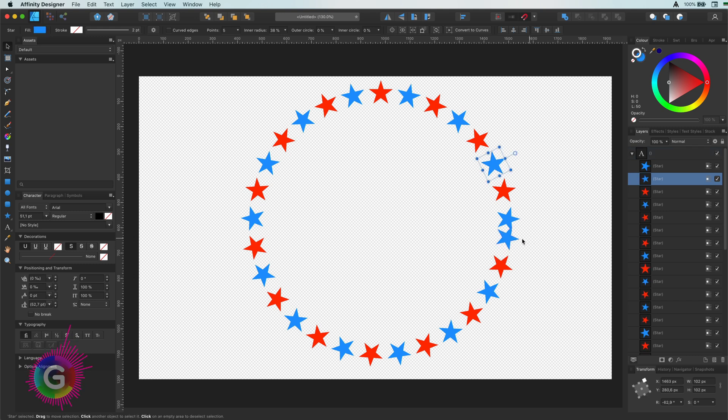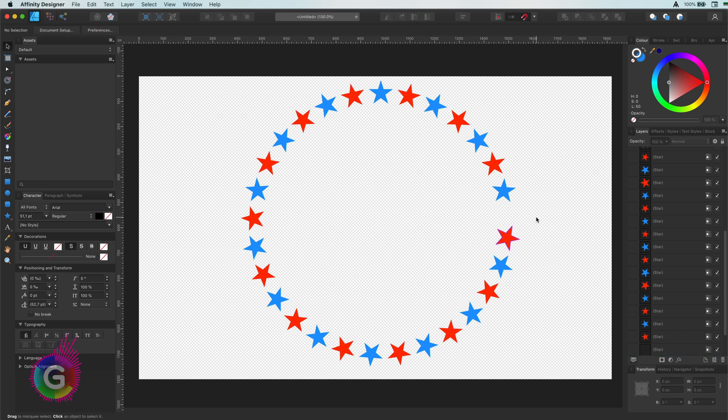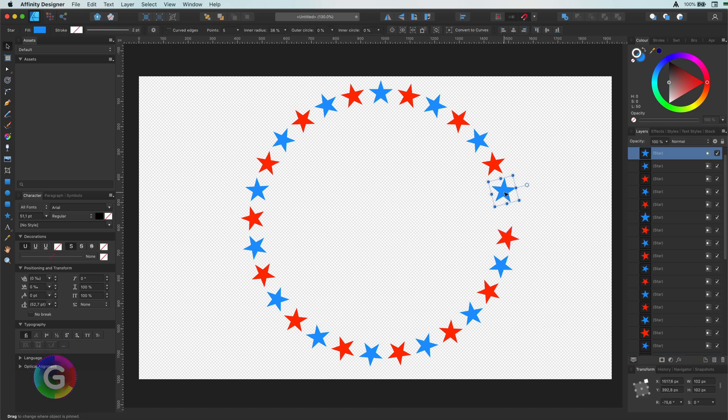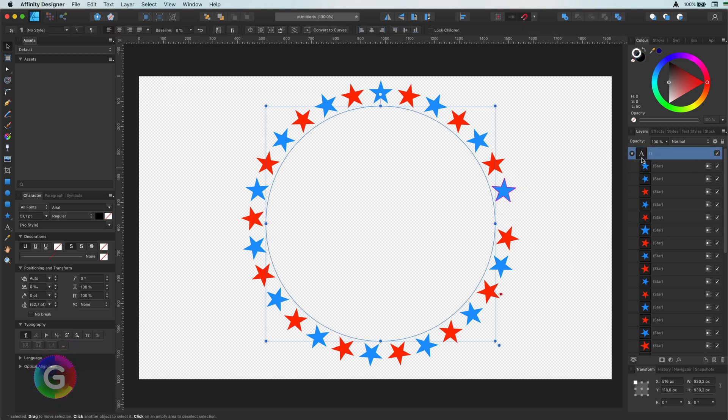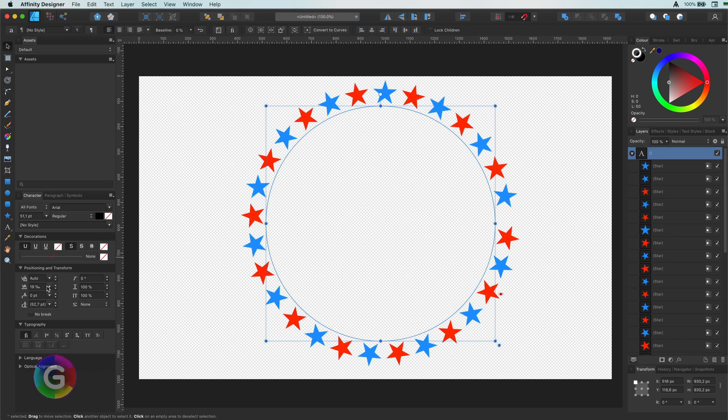You notice I have a star too much. I can just select it and remove it. Now comes the cool part: as these stars act like a character, you can use the character alignment tools like tracking to adjust the space between the characters. Awesome.